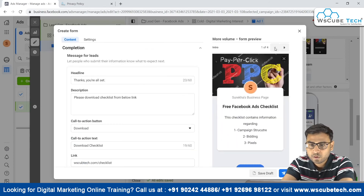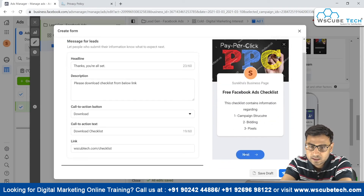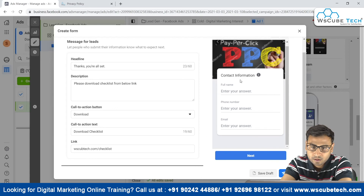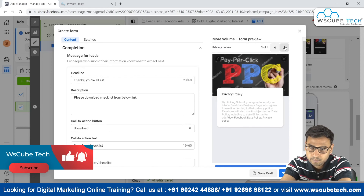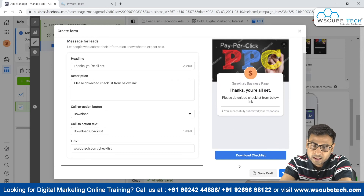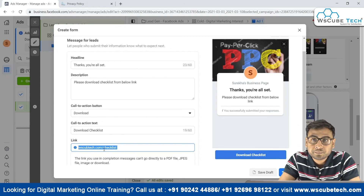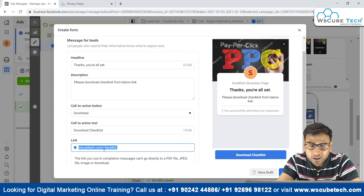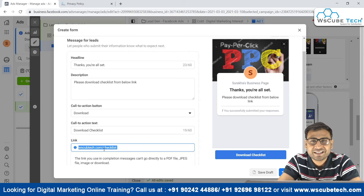Now you can see the full flow of the form. People see the intro screen first, click Next, then fill in their contact information. After that they go to the privacy policy page, click Next, and finally reach the thank-you page where they can download the checklist. This is how lead generation campaigns within the Facebook Ads system work.